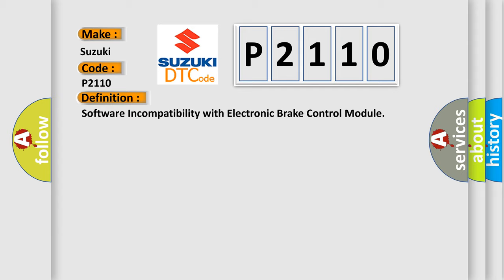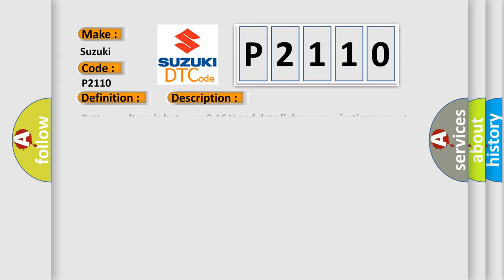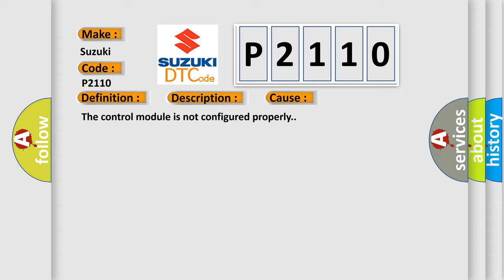And now this is a short description of this DTC code. Battery voltage is between 9 to 16 volts and data link communications operate normally. This diagnostic error occurs most often in these cases: The control module is not configured properly.